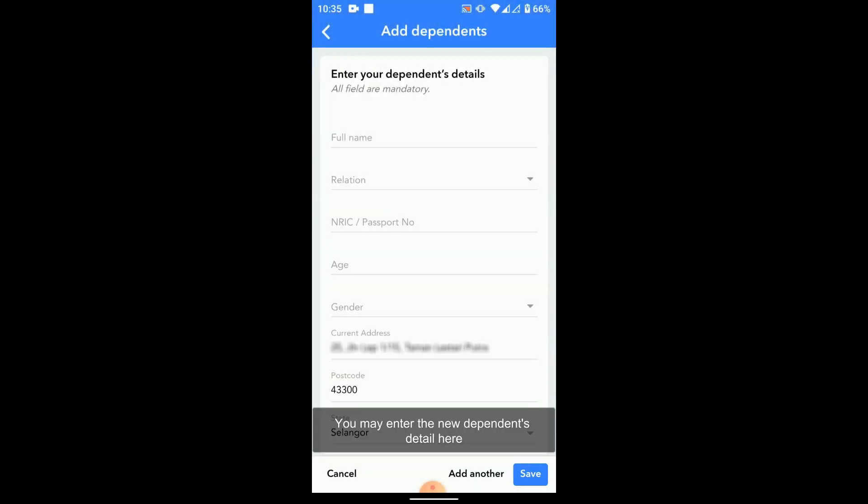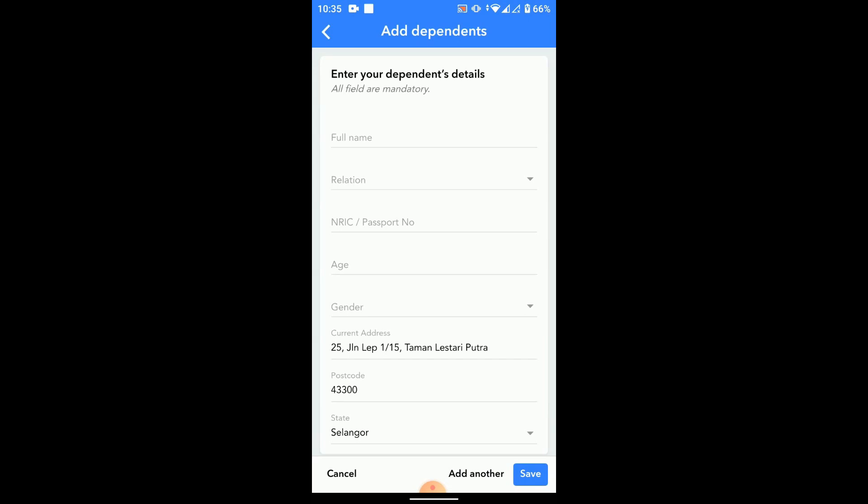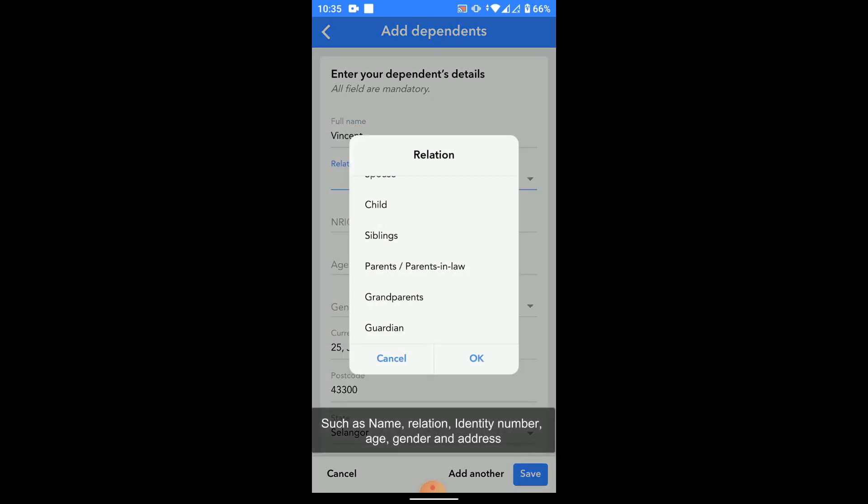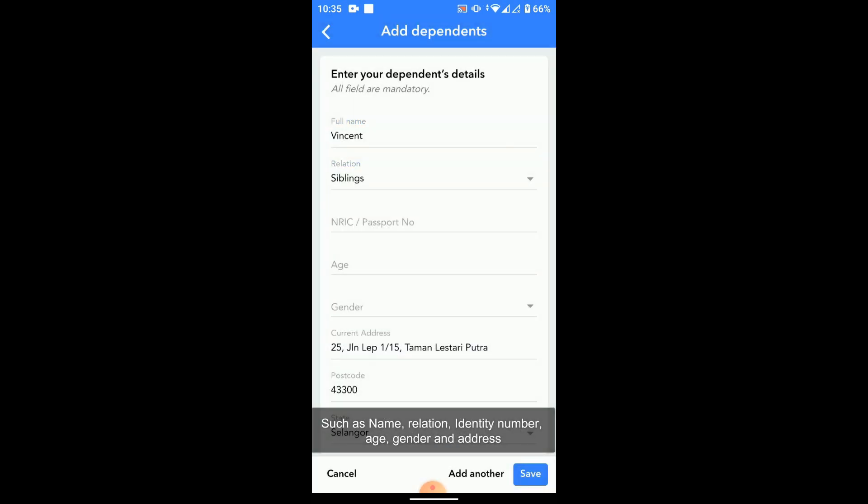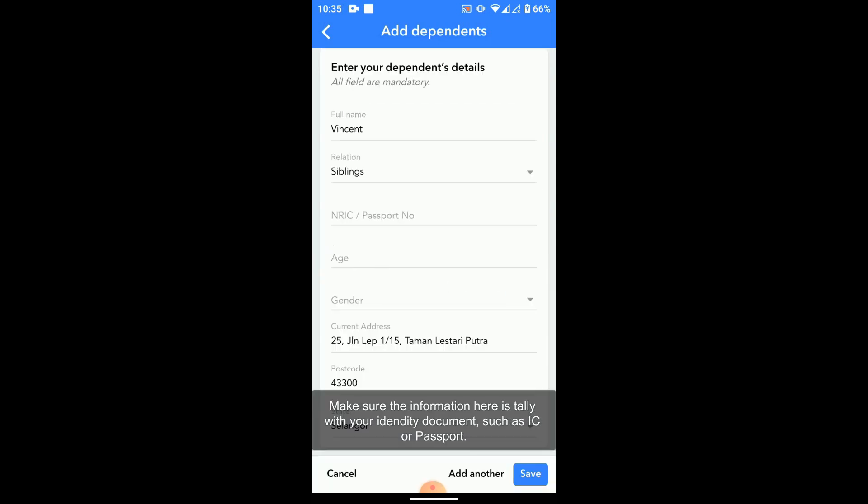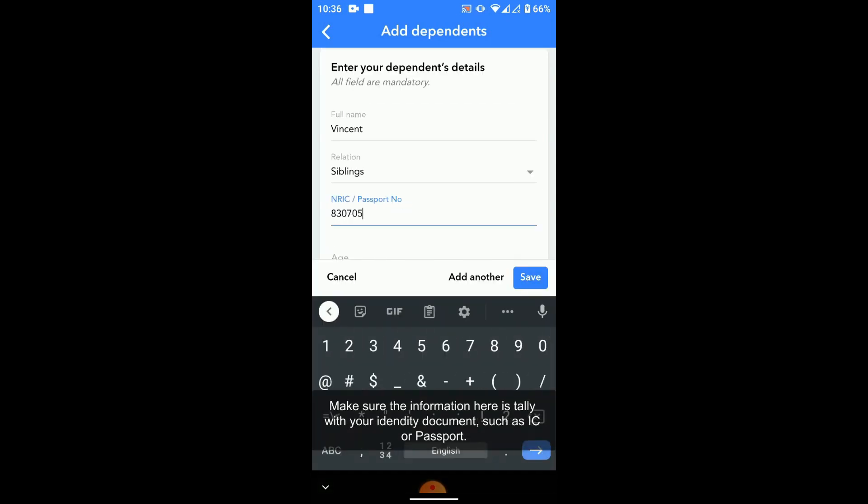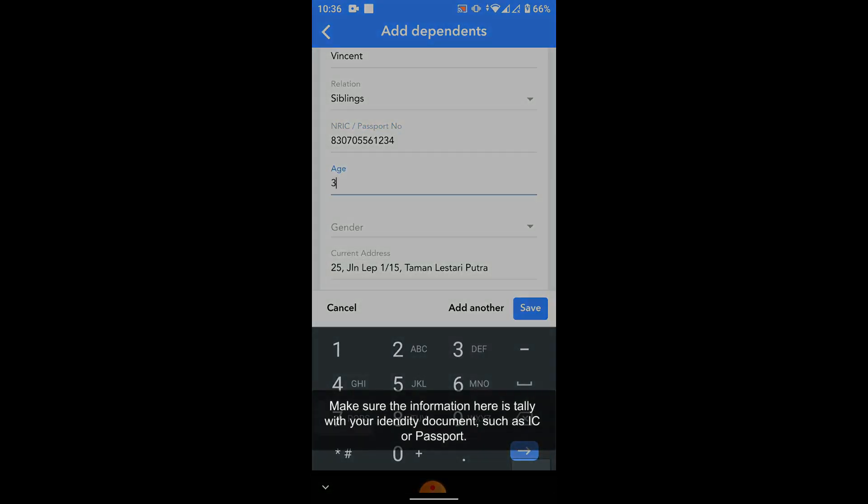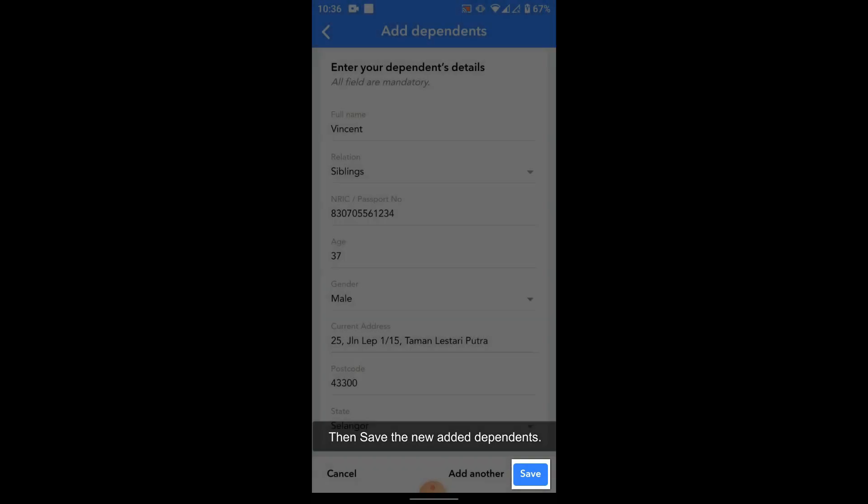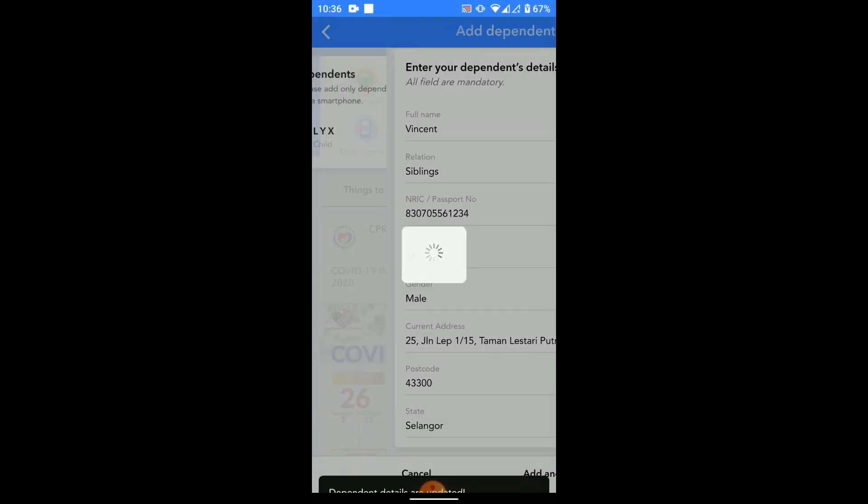Enter the dependent details here, such as name, relation, identity number, age, gender, and address. Make sure the information entered here is valid and tallies with your identity guide. Once complete, click on the save button to add the new dependent.